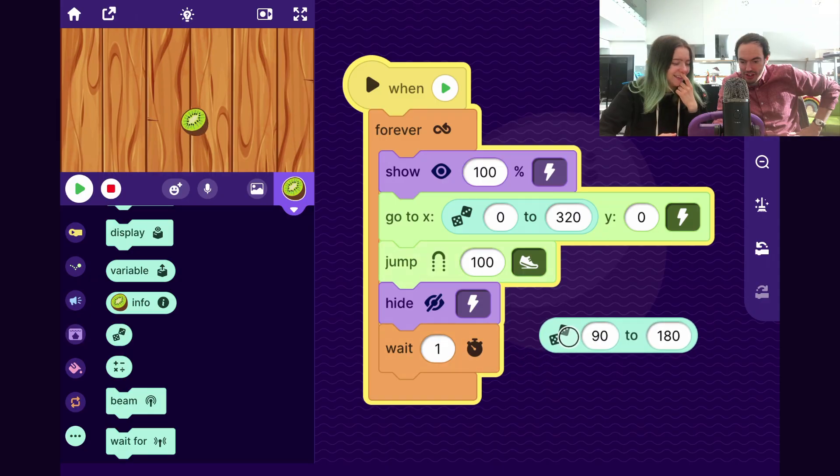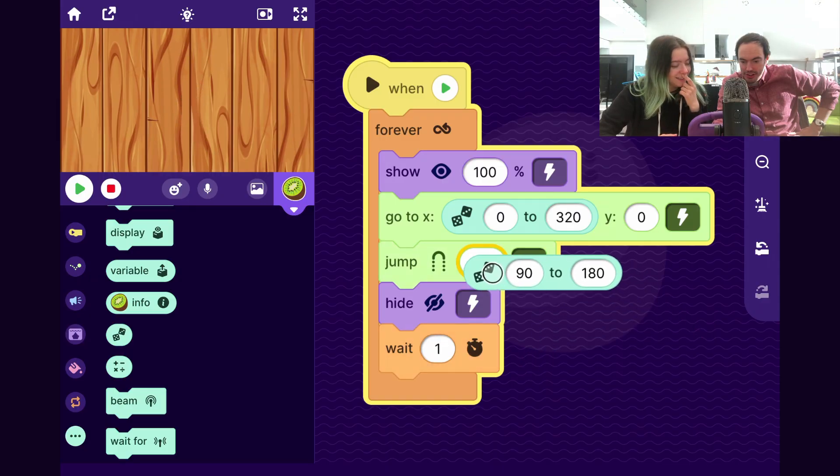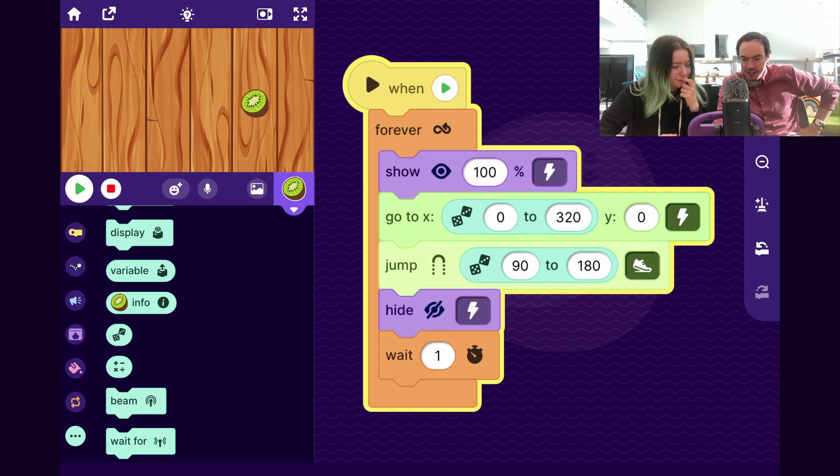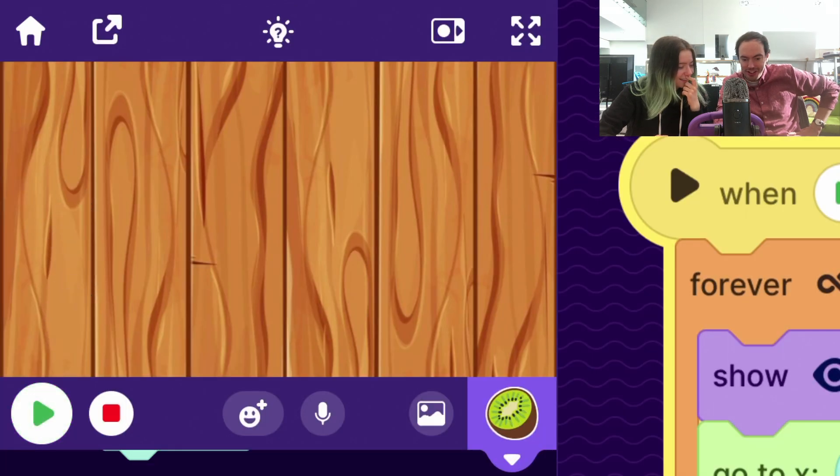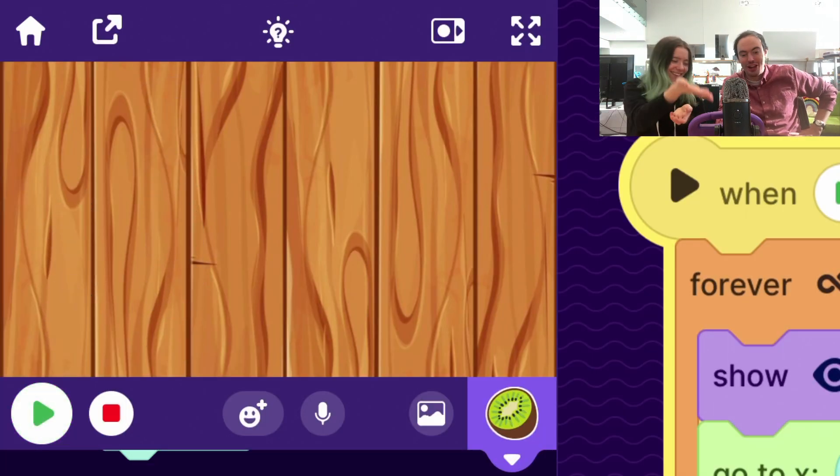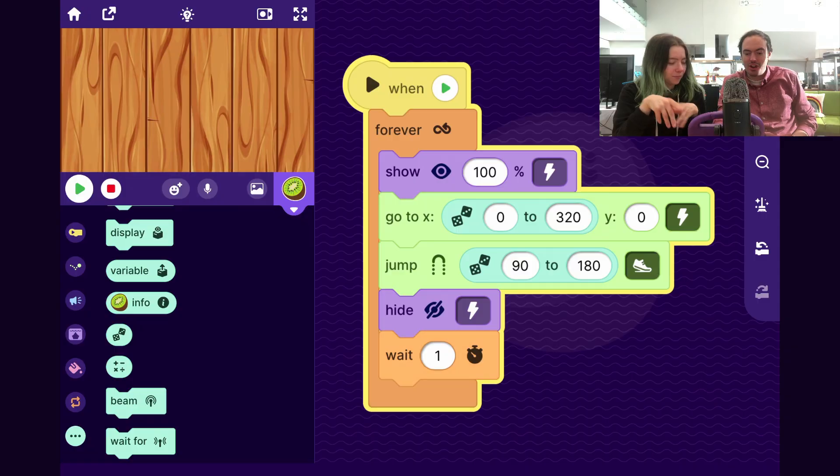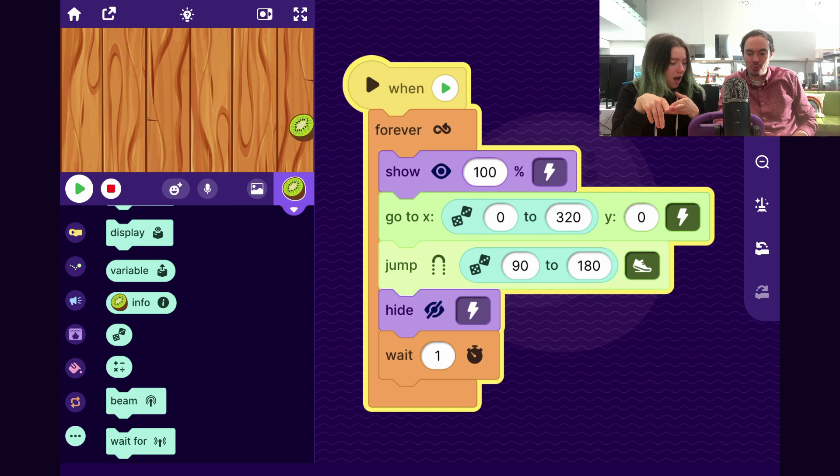So then I just put it in here. Perfect. So that's like a tiny jump. That was so cool. I feel like 180 is probably as high as you want to go. That was perfect.